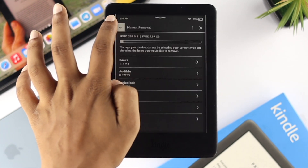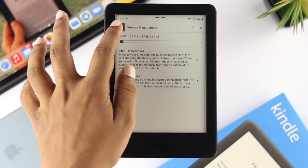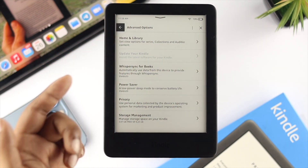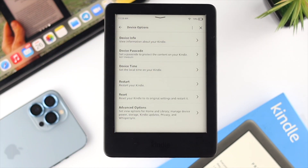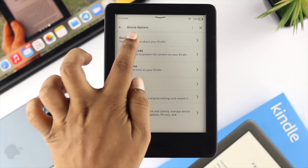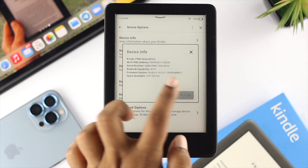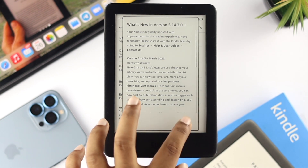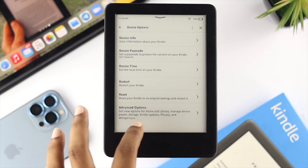If you're still experiencing the same problem, the next thing to look at is the software update for your device. Go back to Device Options, but this time choose Device Information and tap on What's New. If your device is connected to a Wi-Fi network and a new software update is available, your device will automatically download it, and after that your problem should be solved.